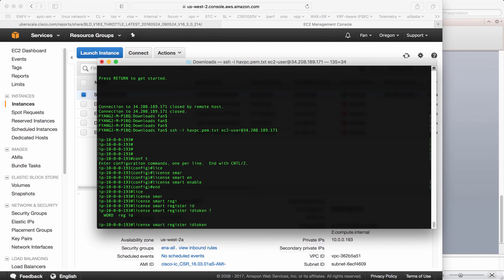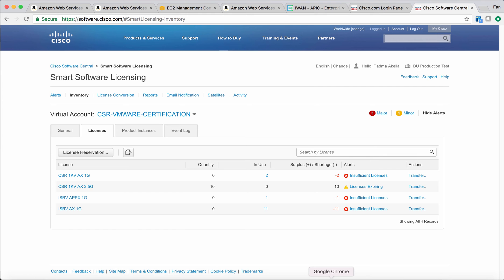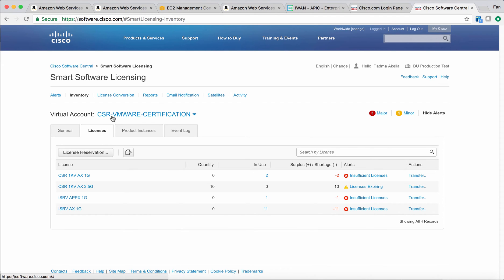This is the portal I'm talking about. As you can see, I'm in my BU production test account. I'm using my virtual account CSR VMware certification. It doesn't matter what the name is.